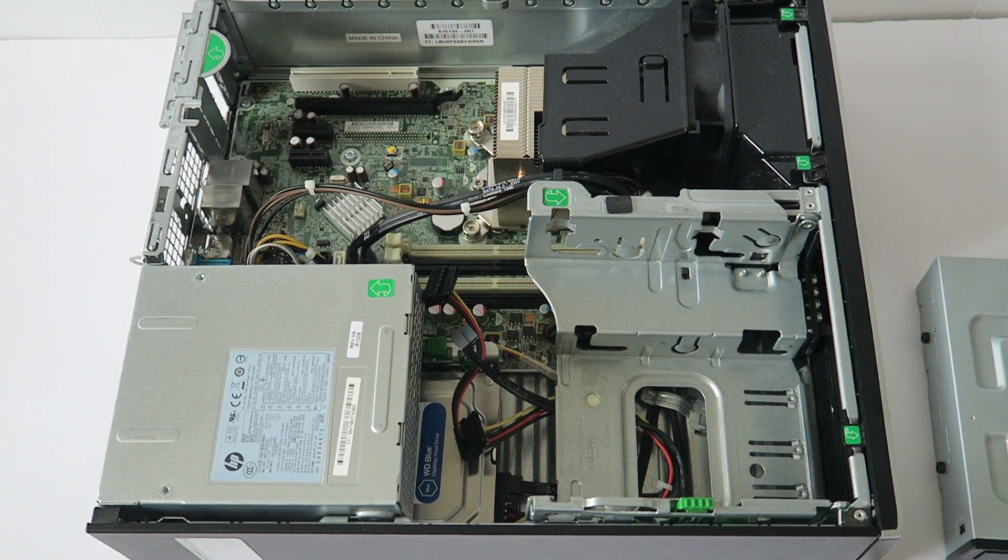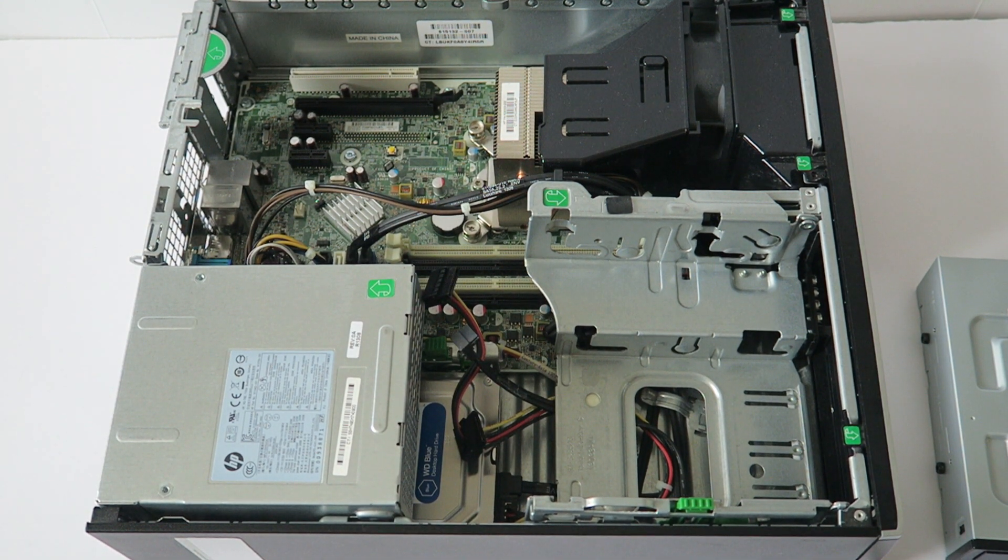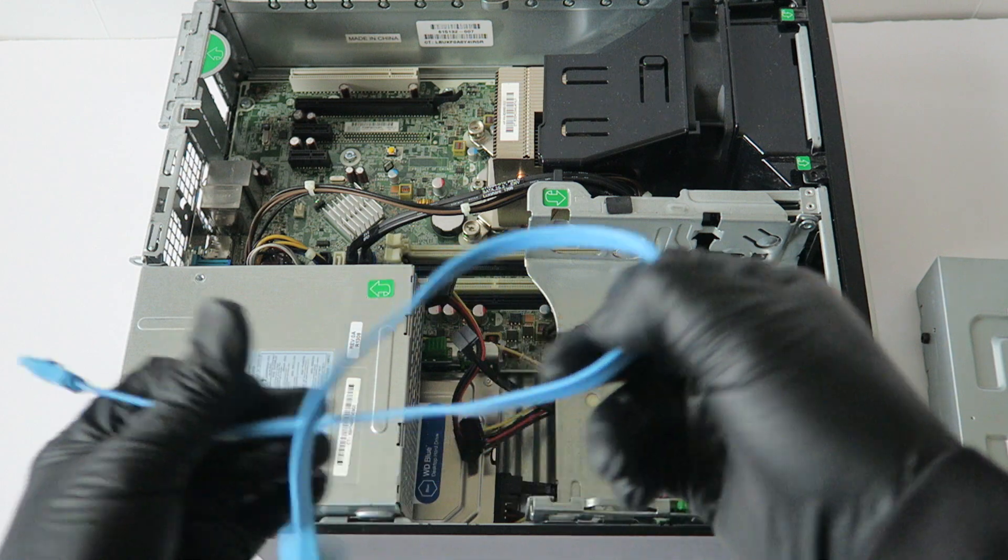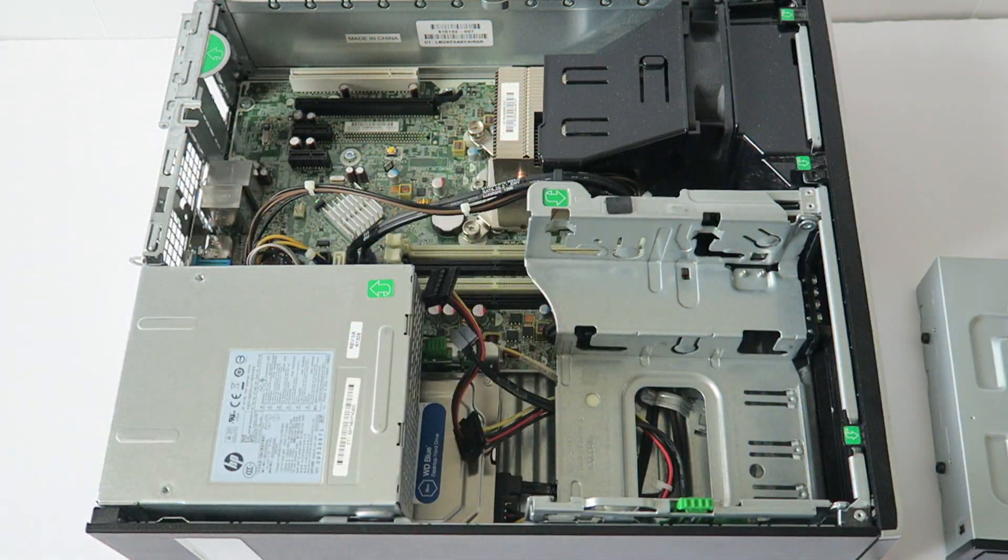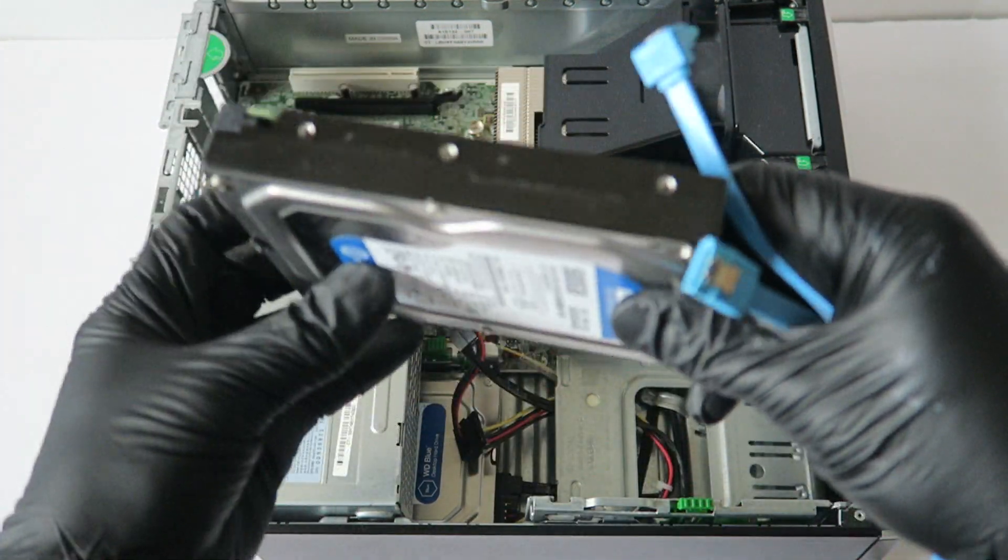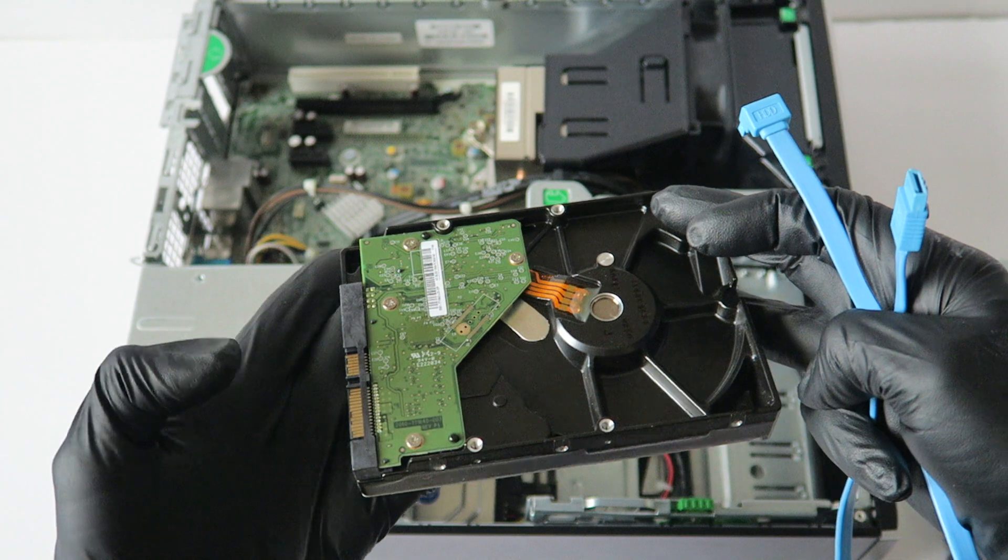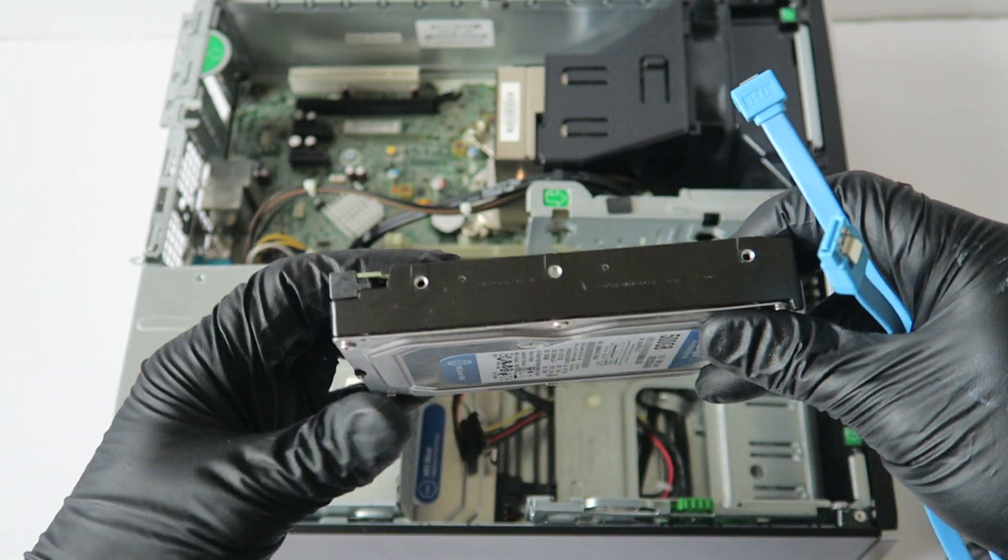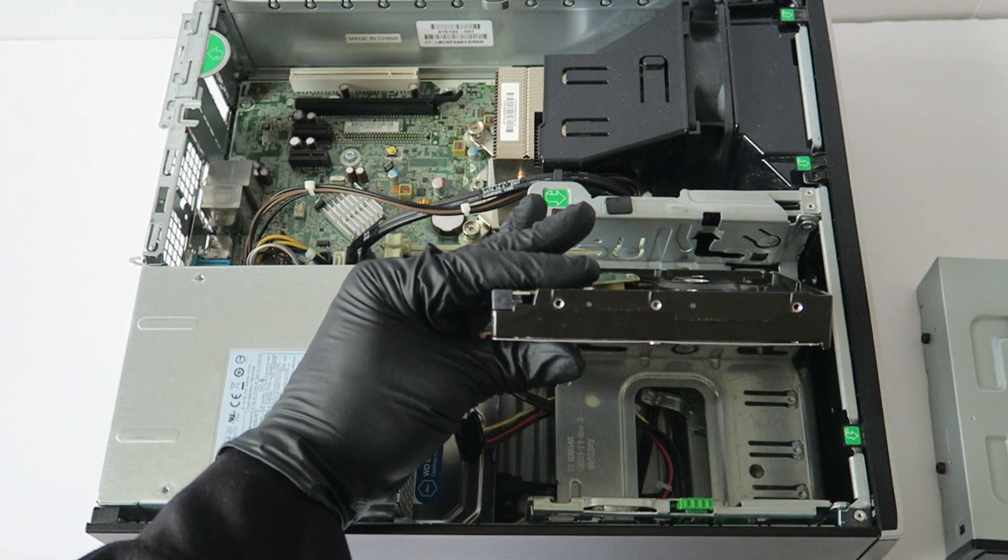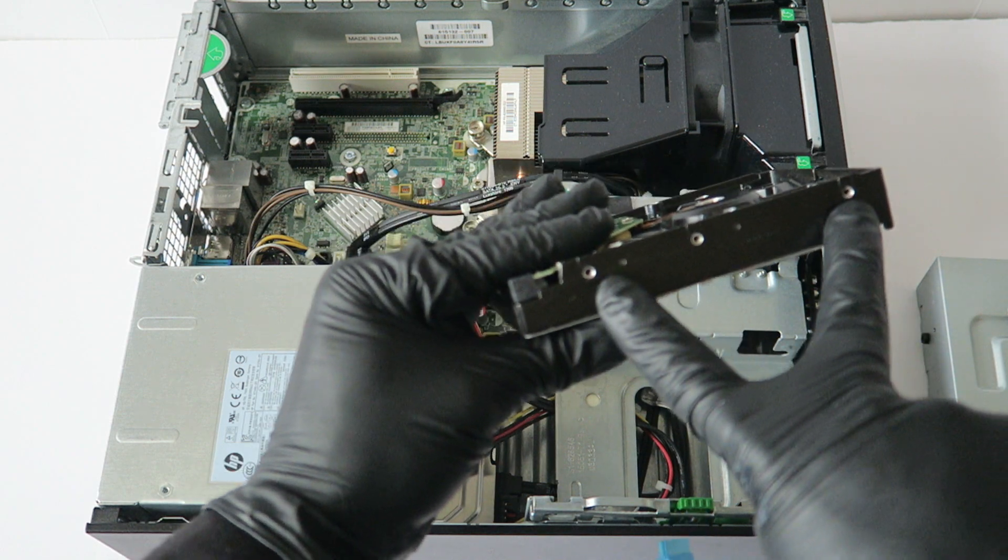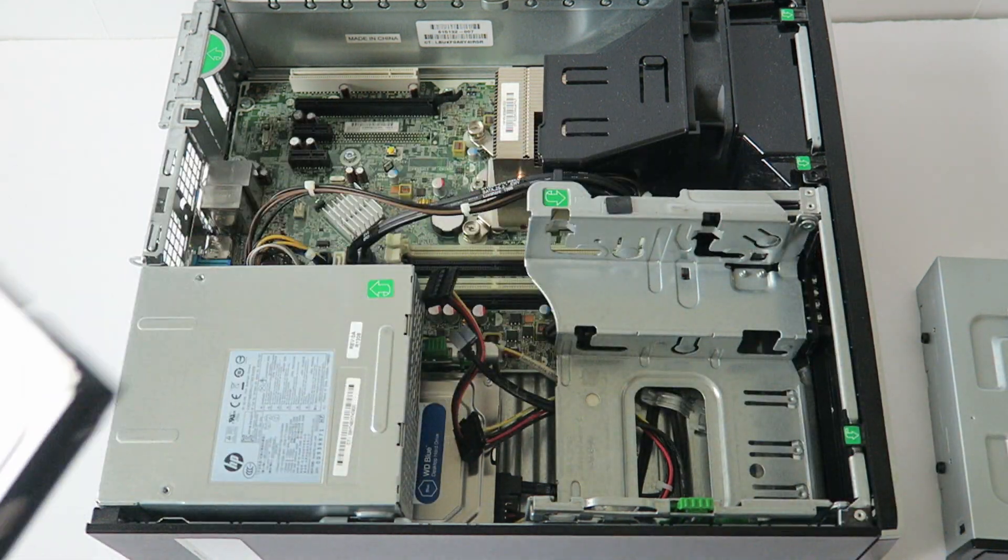So what you need is you have to get an extra SATA cable you have to buy, and I'm gonna be using a 3.5 inch drive just to show you guys. You need to install the screws here, two on each side, and the other side the same way.